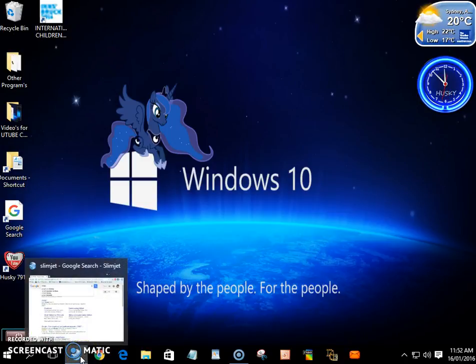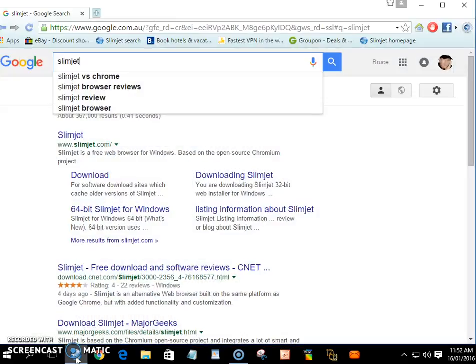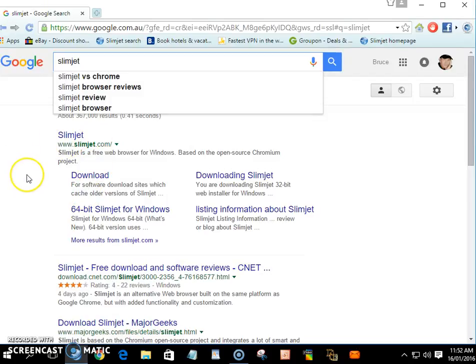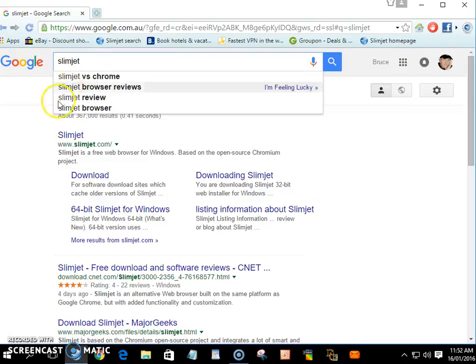You just go into Google and type in Slimjet and it'll bring it up. You can download it either 32 or 64 bit, but most people use 64 bit.